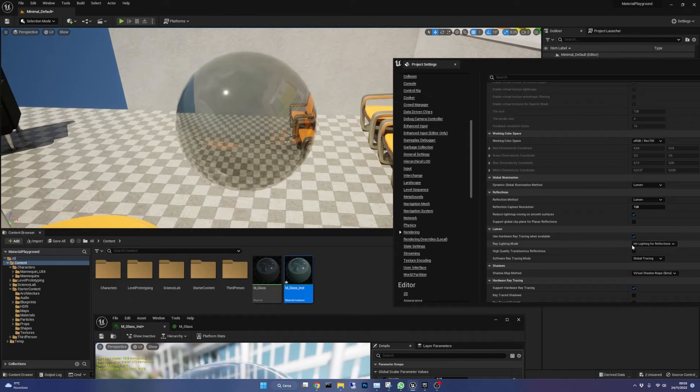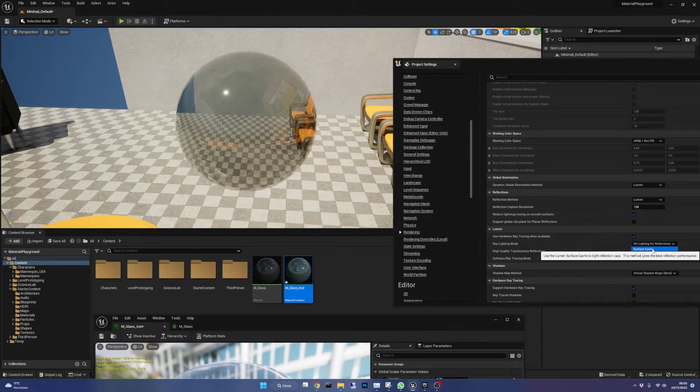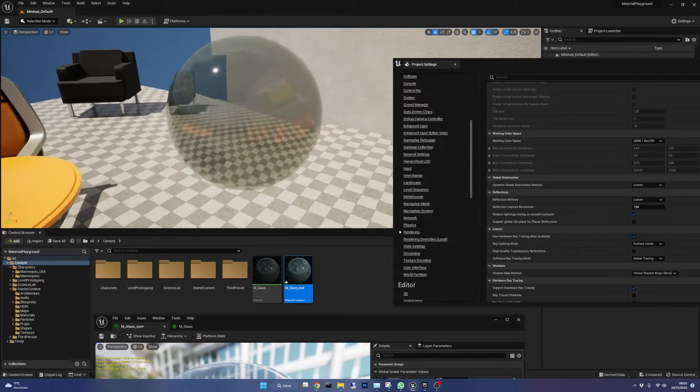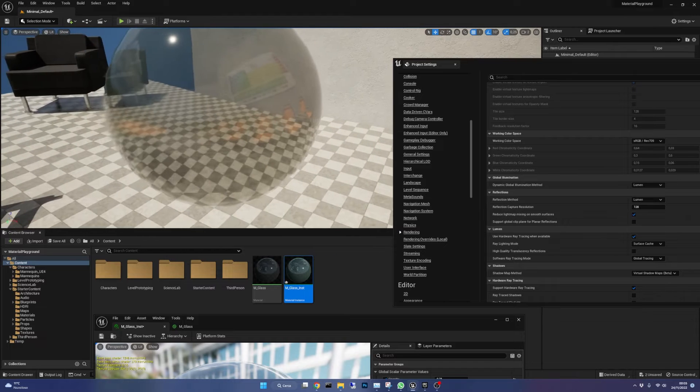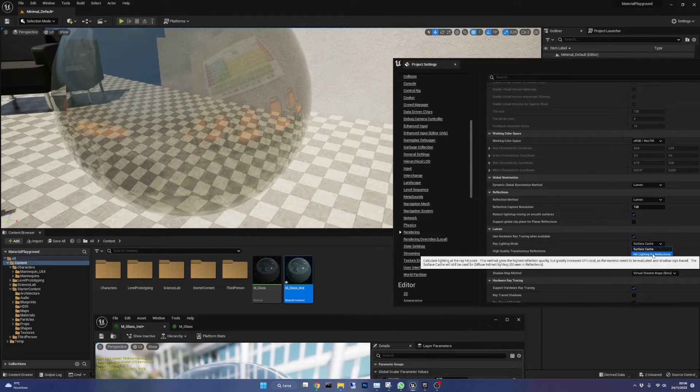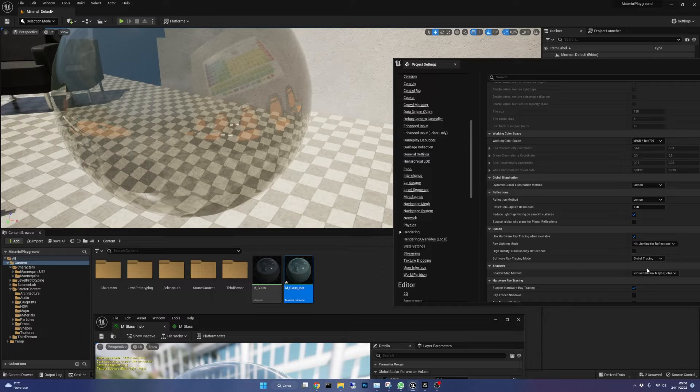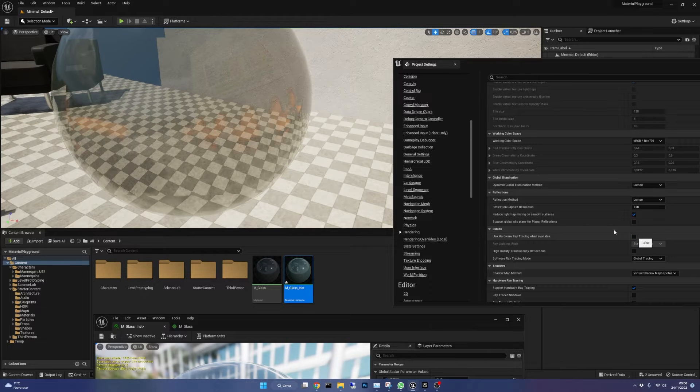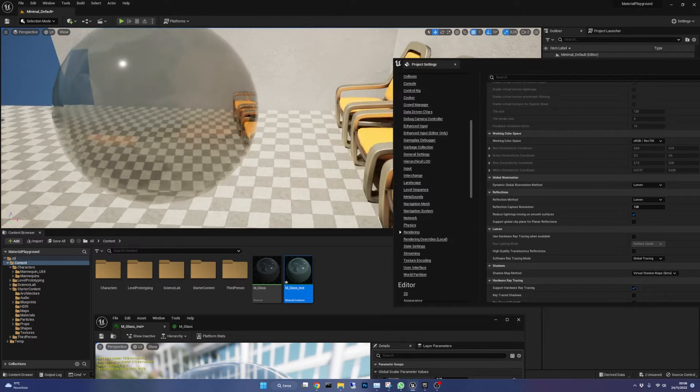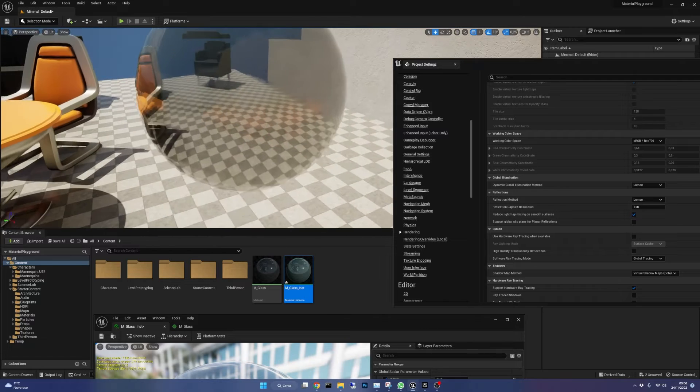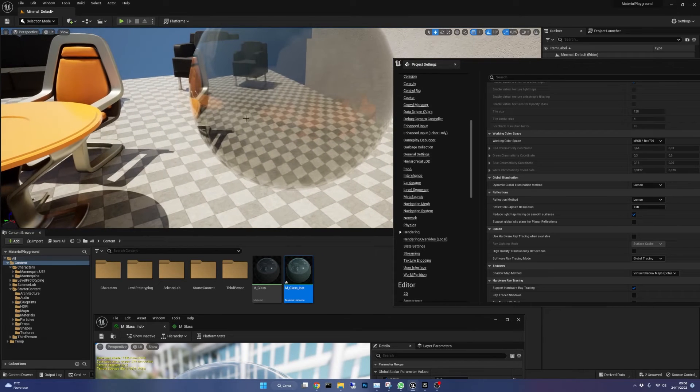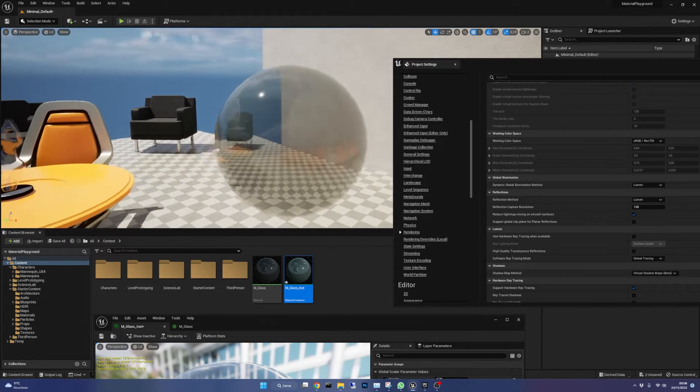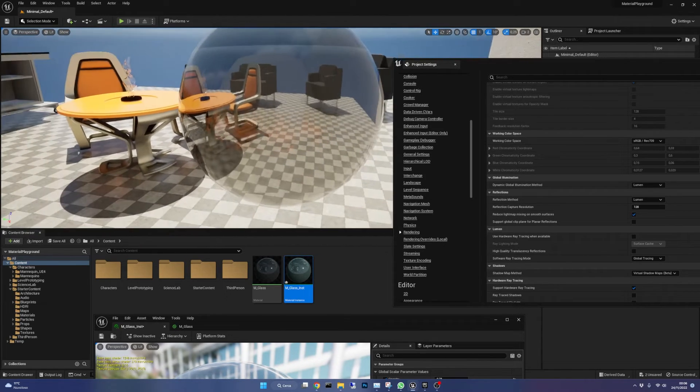When I set it back to surface cache the reflections quality drops. Instead unchecking hardware ray tracing has a bigger impact, the reflections are still there but are washed out and don't look realistic as before.